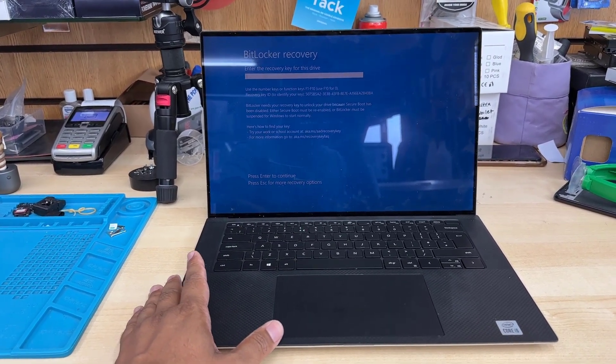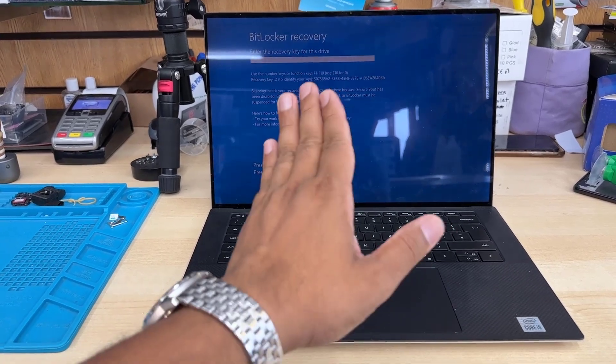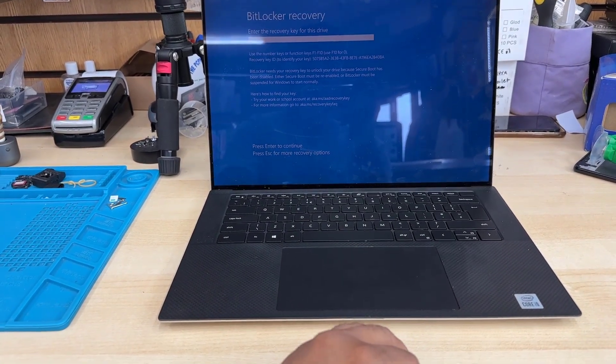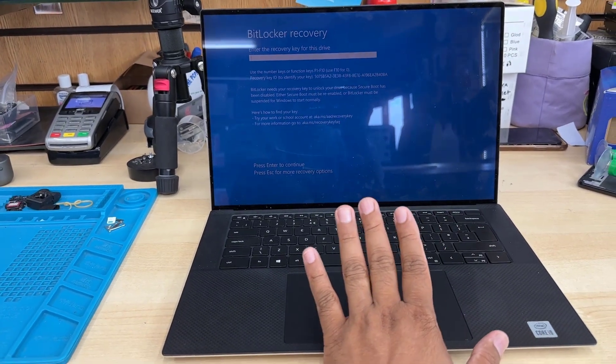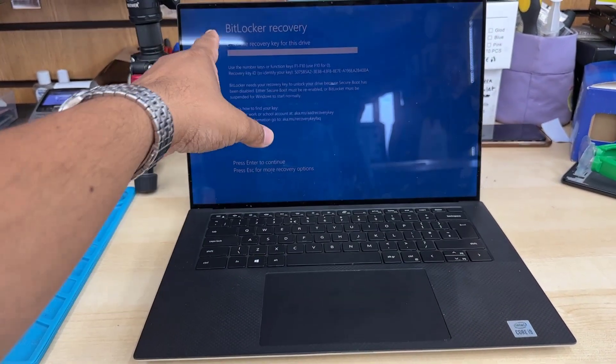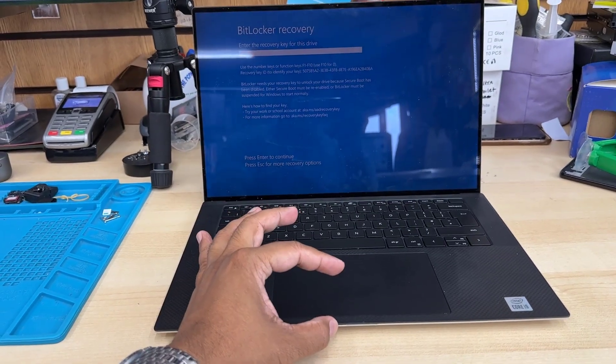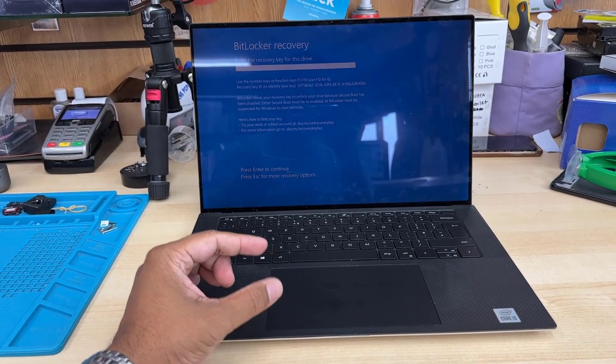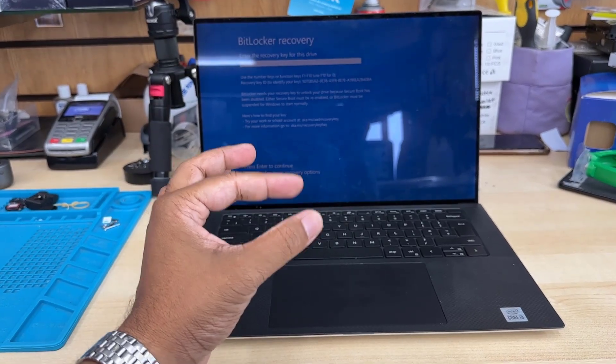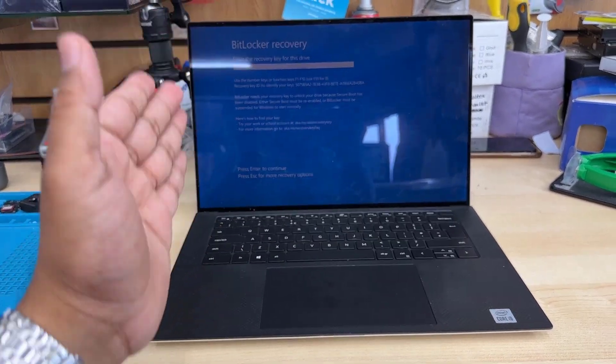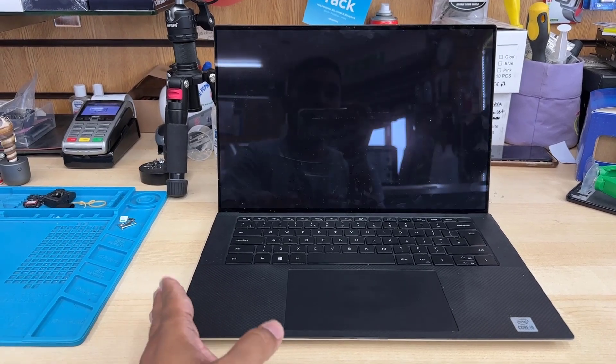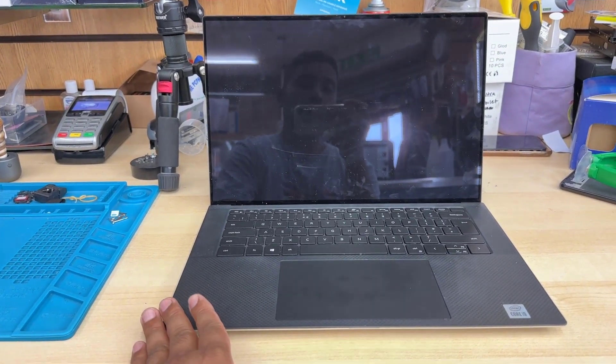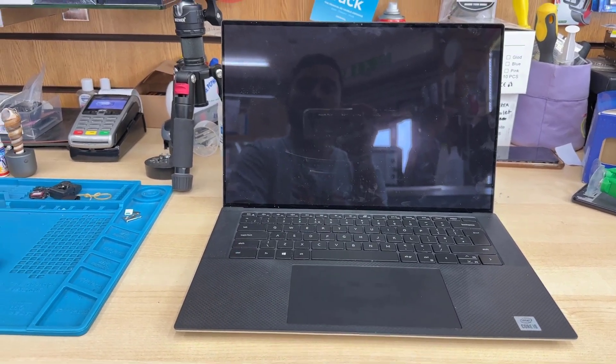If you have BitLocker recovery enabled but don't know the password, you'll need to take out the internal SSD or hard drive and format it externally. What happens is when BitLocker recovery is on, even if you try to install Windows, when you go to choose the drive, it's not going to show up. It's going to show empty or blank, like there's no SSD installed.